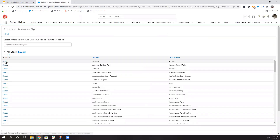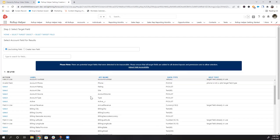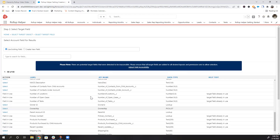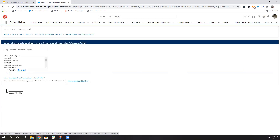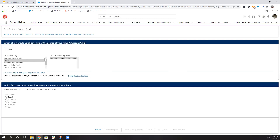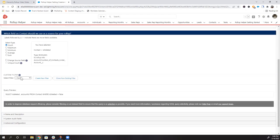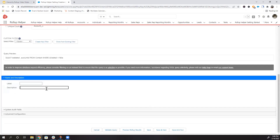Step one: select Account as the target object. Step two: select the newly created 'Number of Contacts Under Account' field as the target field. Step three: select the child object you're rolling up, which is Contact. Select the appropriate relationship field, which is Account ID. Select Count as the type of rollup. In this example, we don't need a filter. Give it a name, and then save and run.